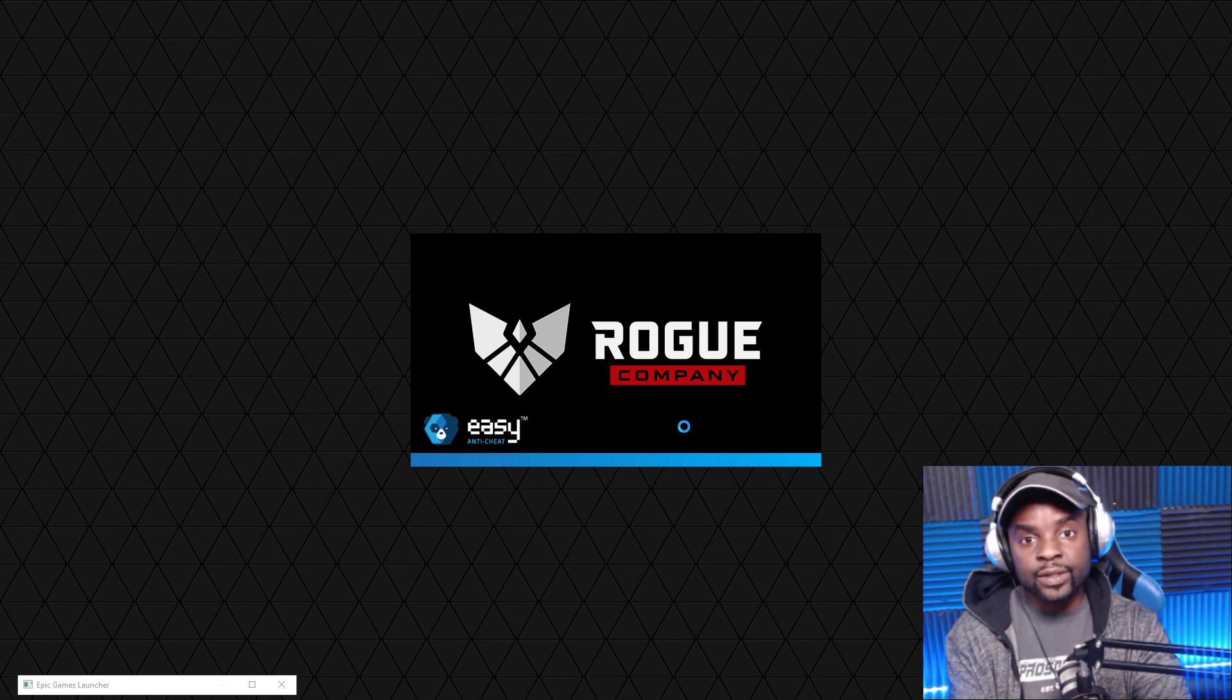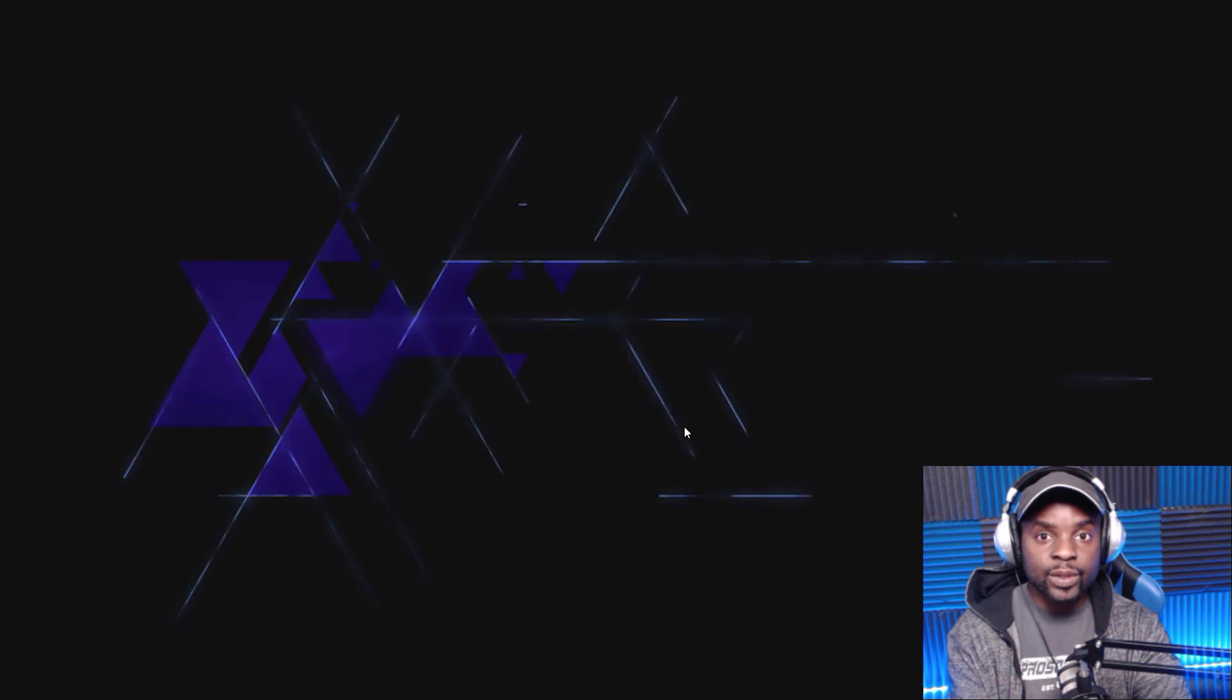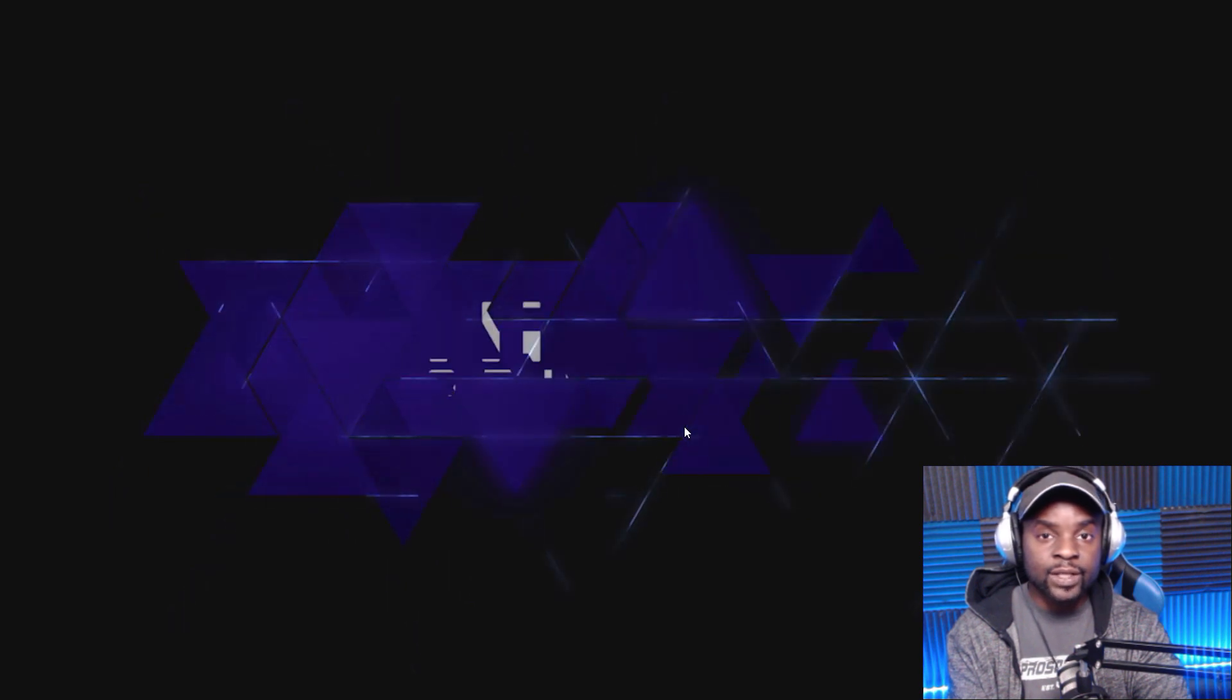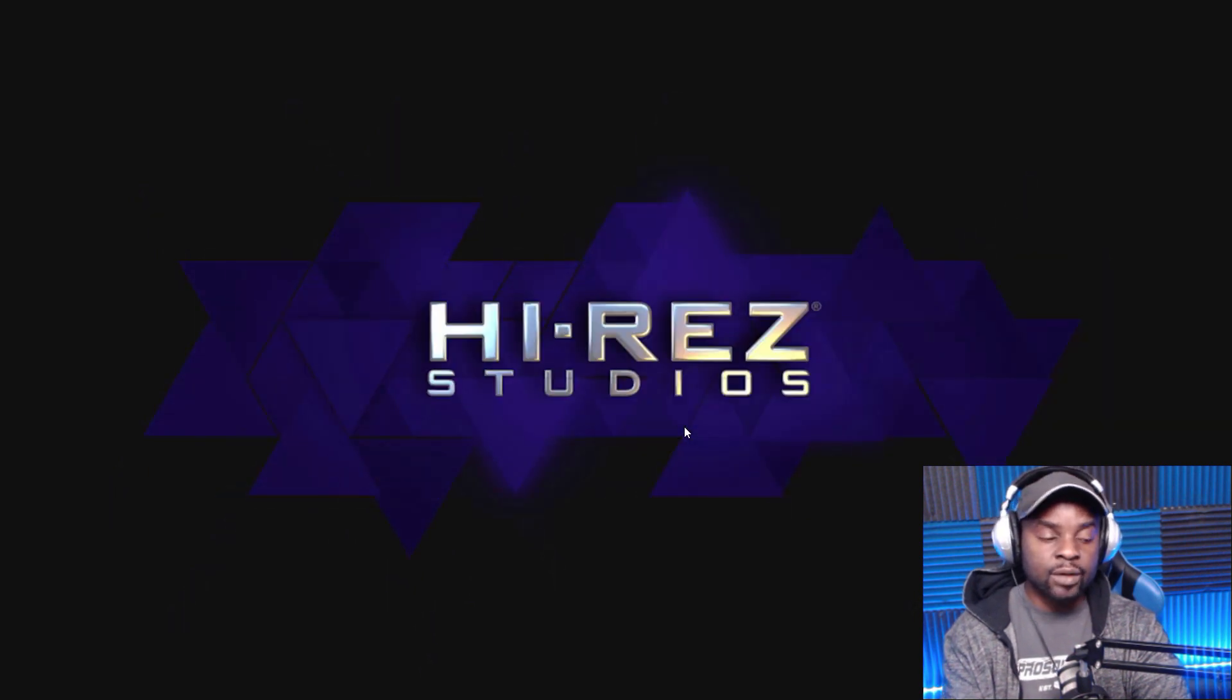Alright fellas, appreciate you guys watching. Share this video if you know of others who are looking for a solution to that error code or who might be looking for a way to switch their Epic Games Store account. Appreciate you guys, we'll catch you next one. Until next time fellas, peace out.